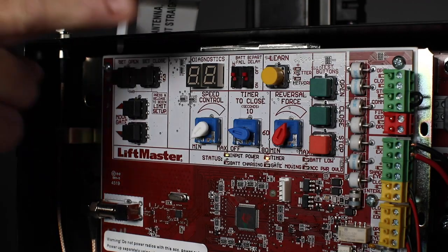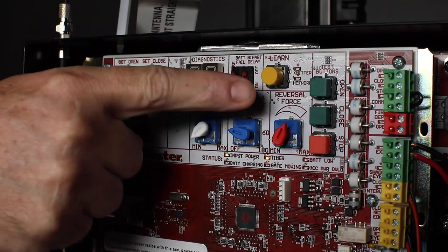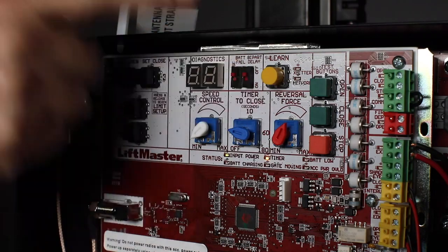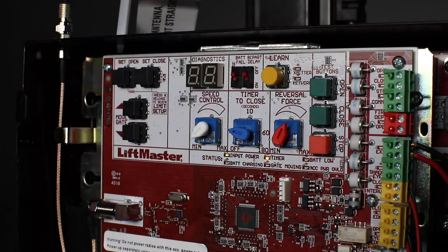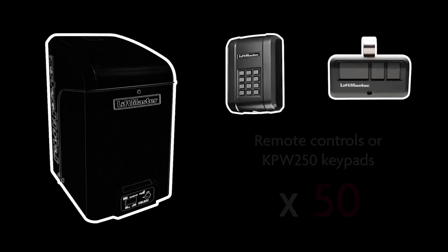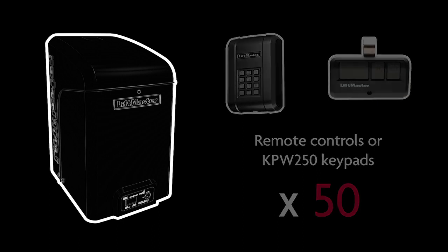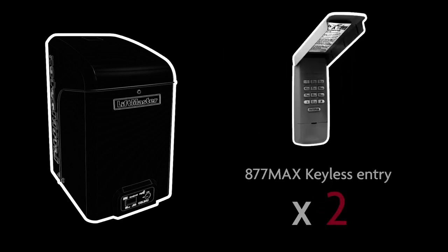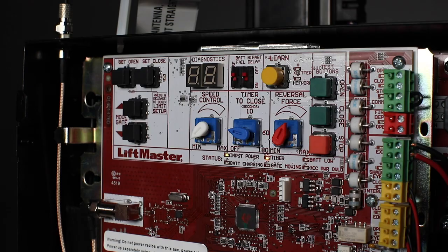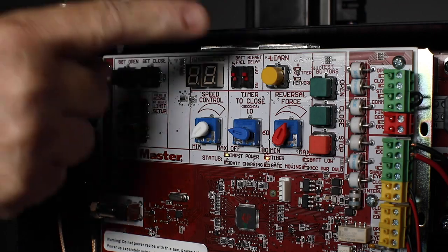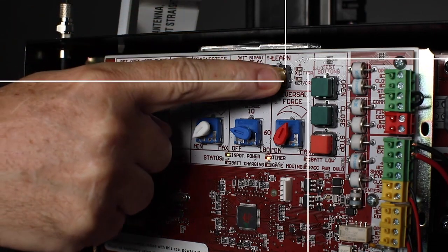The learn button is used to enter programming mode for accessories, including adding a total of 50 Security Plus 2.0 remote controls, or KPW250 keypads, and two 877 Max keyless entries. Pressing the button causes the LED indicator to turn on.